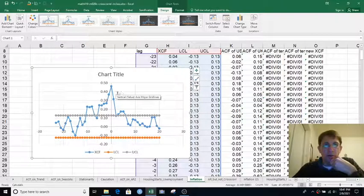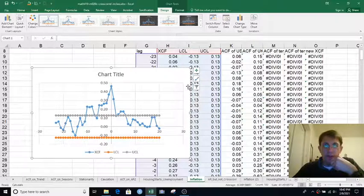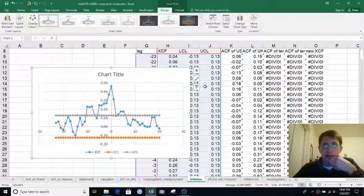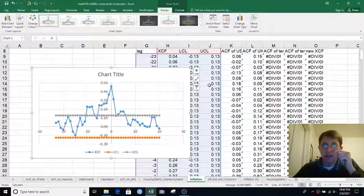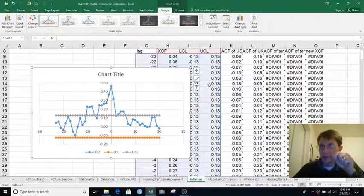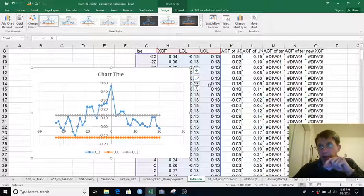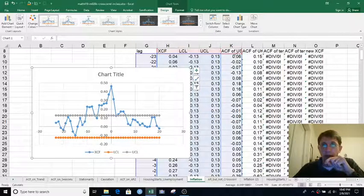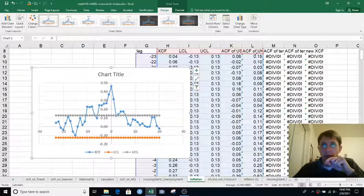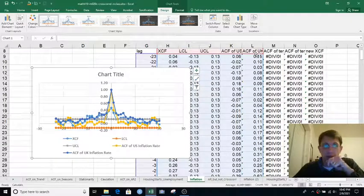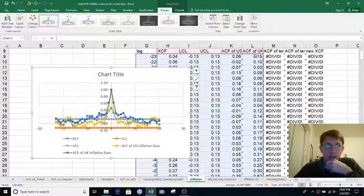So to get an idea of that, we can look at the autocorrelation function of US inflation and the autocorrelation function of UK inflation. So I'm going to expand the graph over into columns K and L.